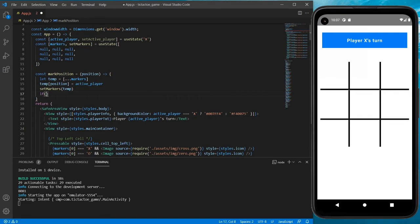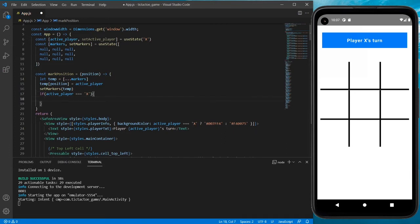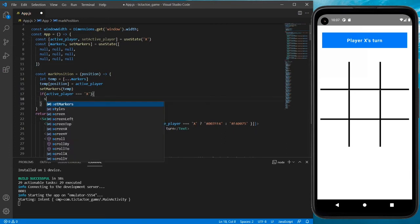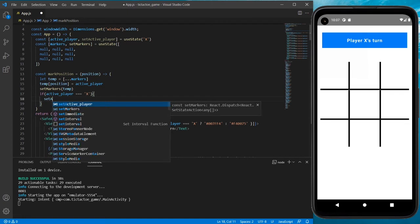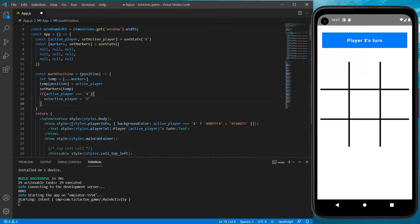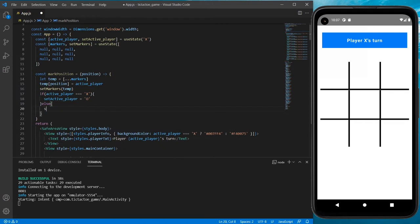Now let's check if the player is X or O, and then give the turn to the other player. I'll check if the active player is X, then transfer the chance to the other player by setting O as the active player. Otherwise we set X. I did a mistake — it should be in parentheses.